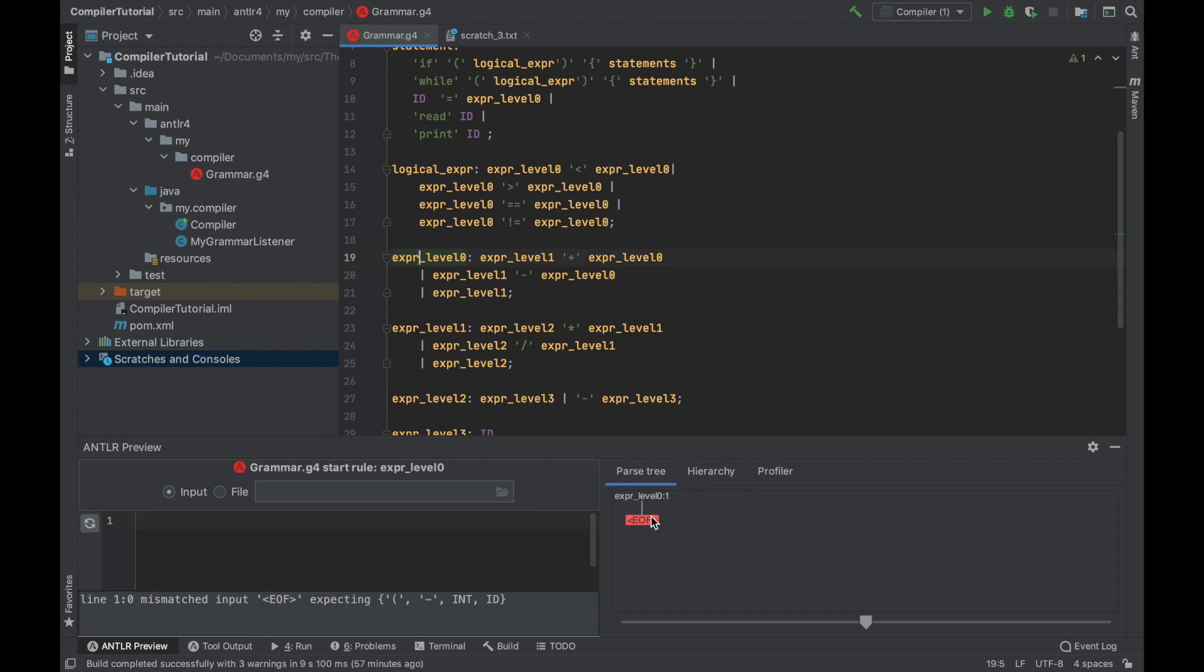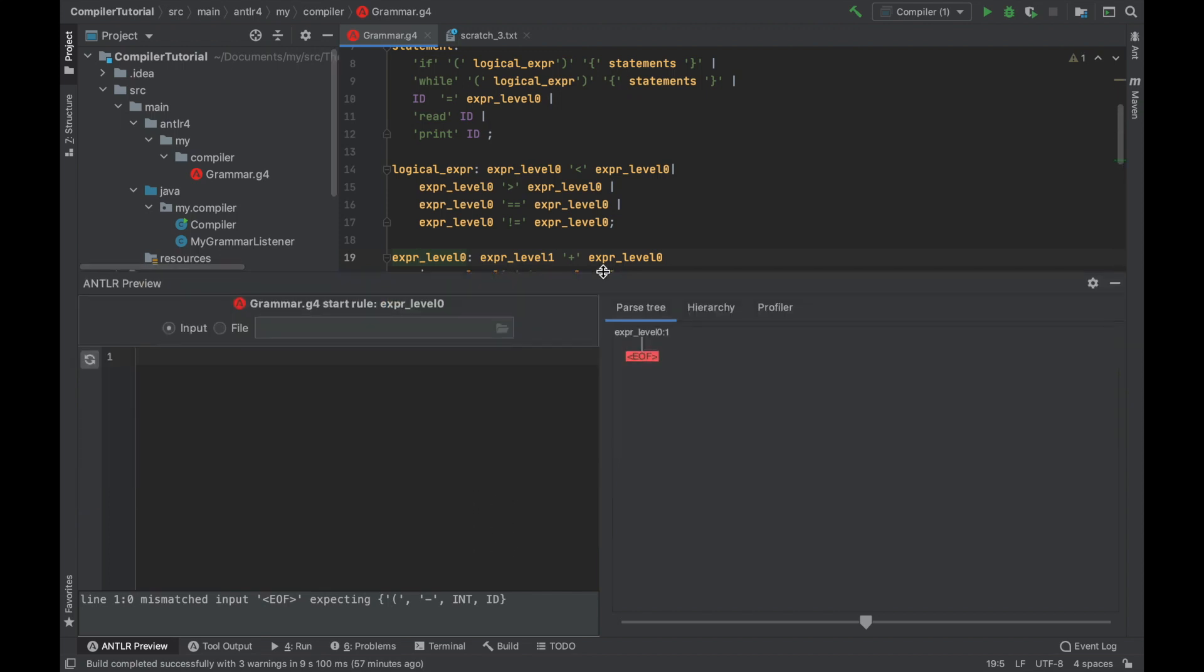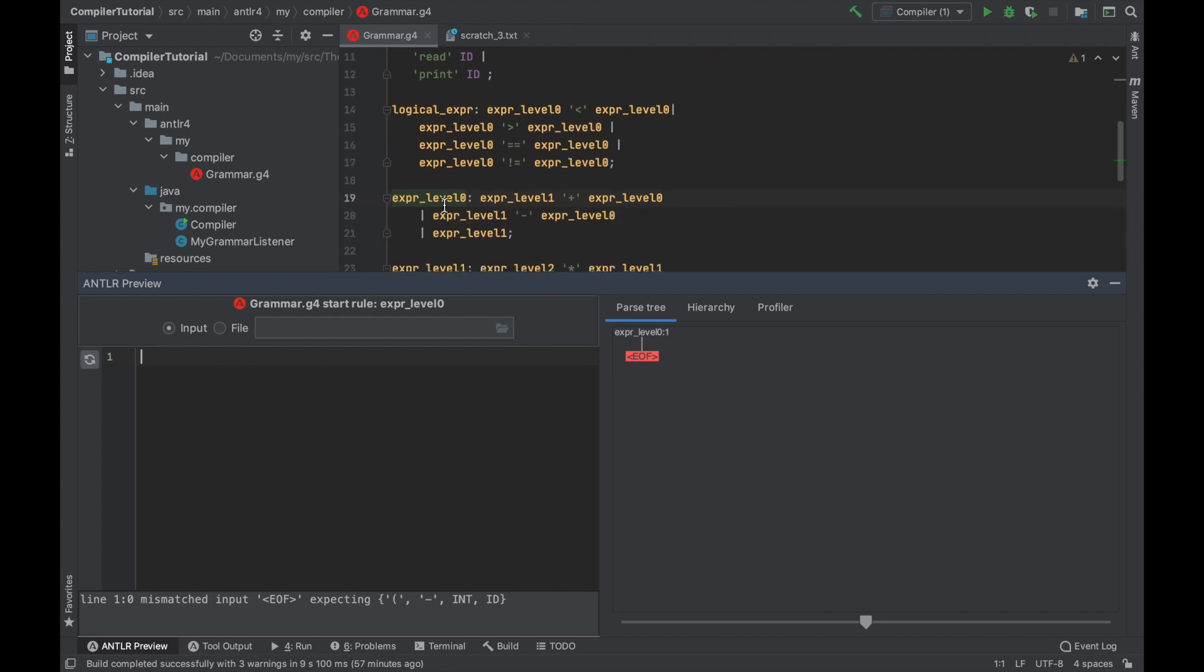And here you have option test rule. If you press this, you will see this window. You can now start typing some sample rules. If this is going to be expression, we can write for example one. And here you can see the parse tree of all this.